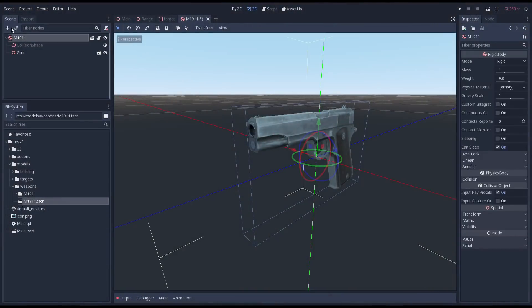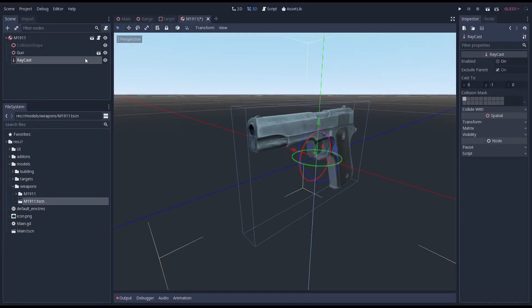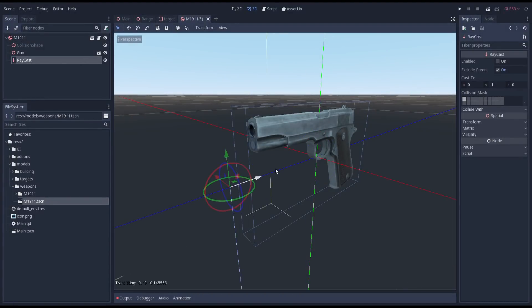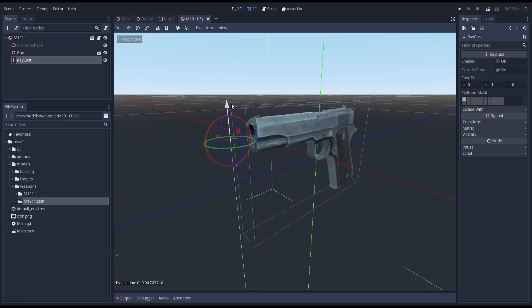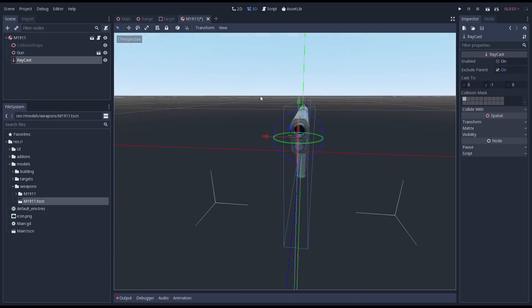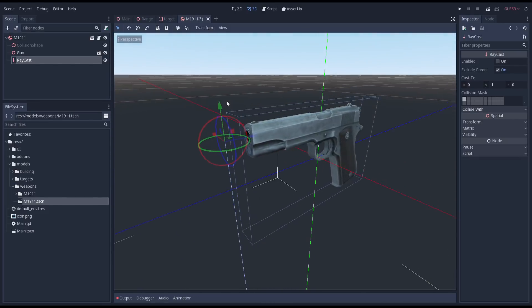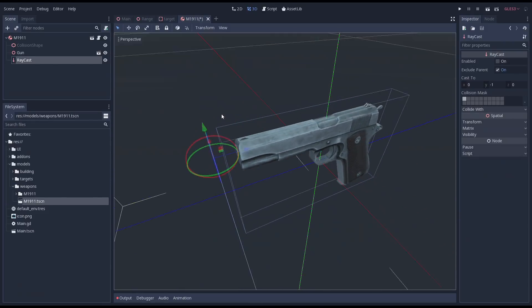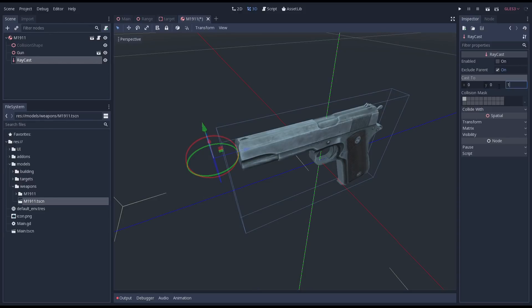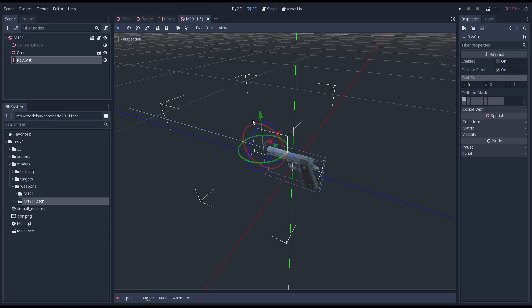We are thus going to child our raycast to our gun. We then move it right in front of our muzzle. I'm putting it just outside of our gun's collision shape just in case. Our raycast points down by default so we need to adjust its settings so it is cast into the right direction.